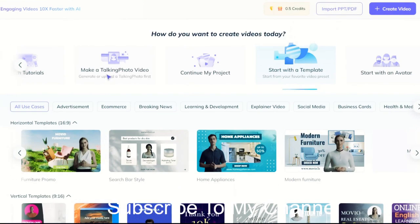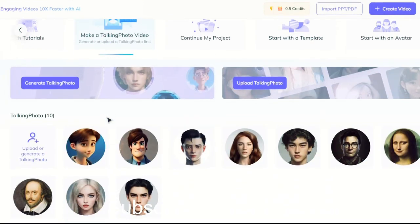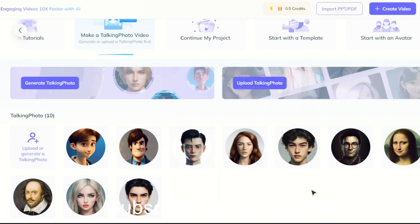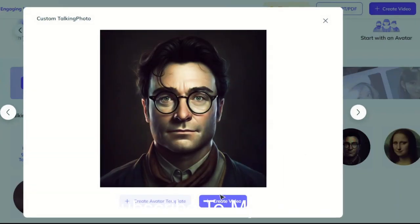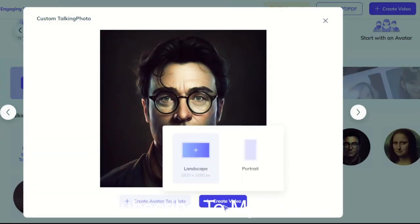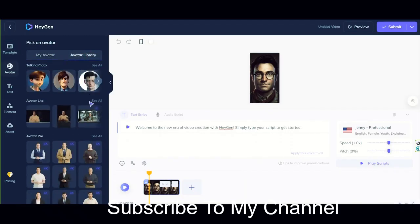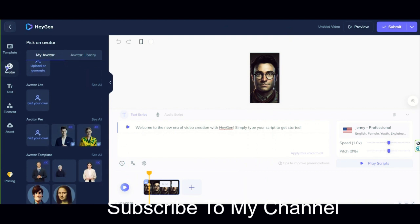Here you have to choose an avatar. You can create a new image with the help of this AI image generator, or if you have another image, upload it from here. I want to use this avatar — click on it. Select the ratio of the video from this section. This is the main panel. You have too many options here to edit your video.